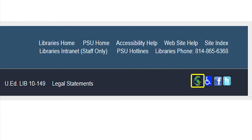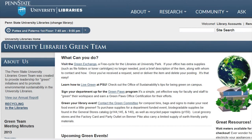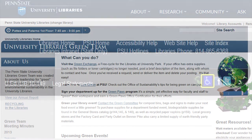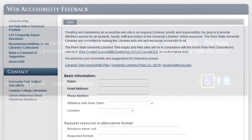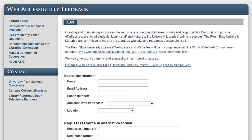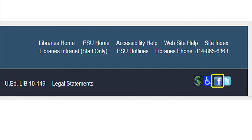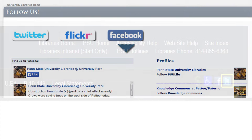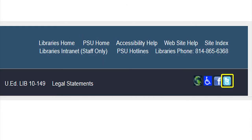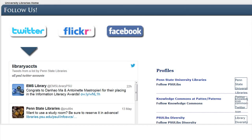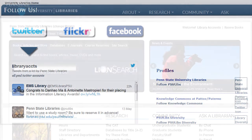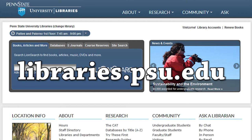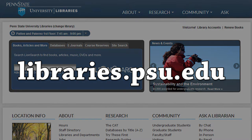The Earth icon links to the University Libraries Green Team, the Accessibility icon to the Web Accessibility Feedback form, and the Facebook and Twitter icons link to pages and Twitter accounts that can be followed for information on the University Libraries. Becoming familiar with the Libraries website will help you to continue to deliver excellent library services at the University Libraries.